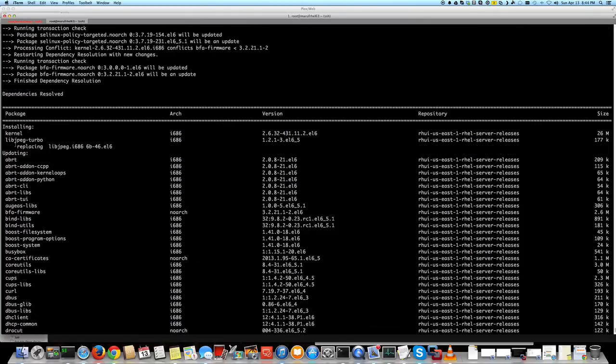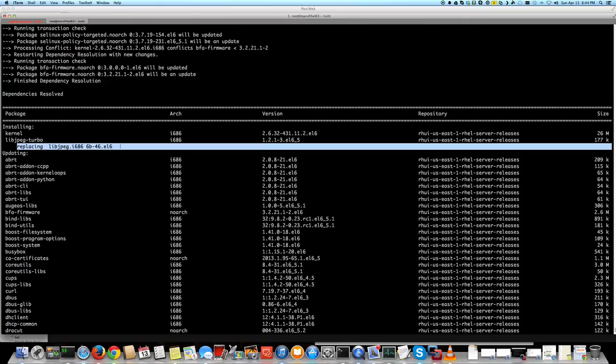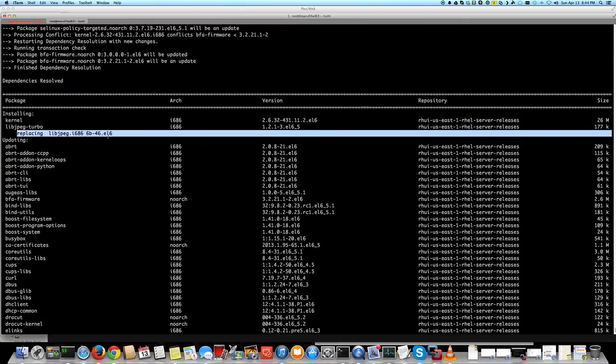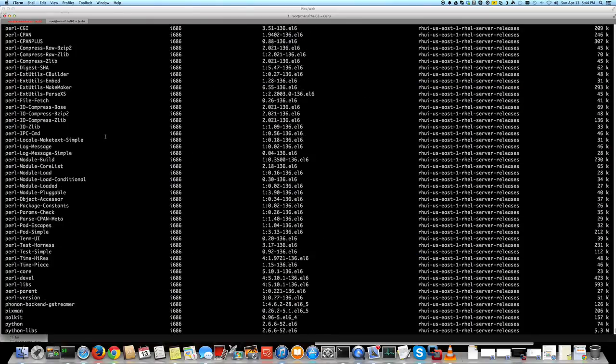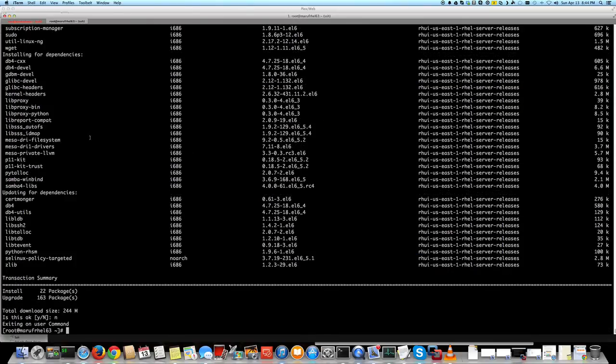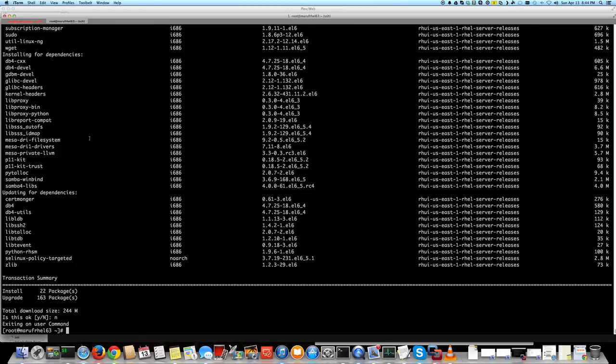It can be kernel as well, right? So it's going to replace the kernel as well. That's something that you have to keep in mind - security update doesn't mean that it's going to exclude the kernel. If there's a security hole in the kernel, it's going to update that regardless. If you want to exclude kernel update, you can see my other video where I showed you how to exclude kernel update.